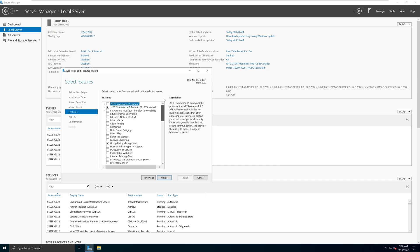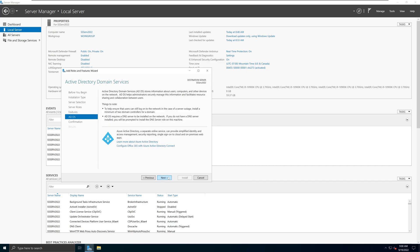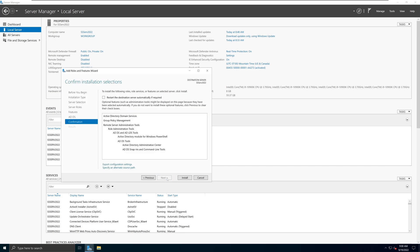Click Next and it will give you some information about Microsoft cloud services such as Azure Active Directory. You can read it over — there is some information related to that — but as a new system administrator or student this is not something we are focused on, so we're simply going to click Next.